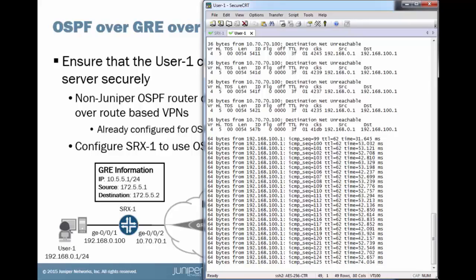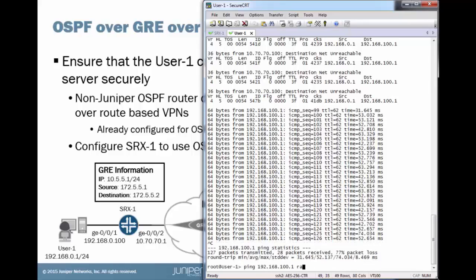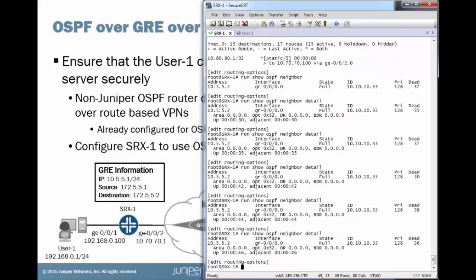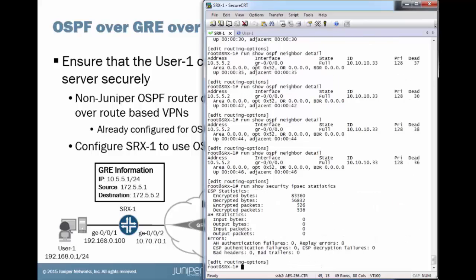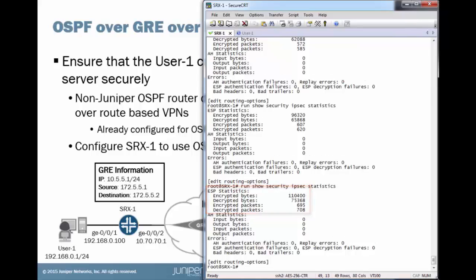And so, one last test I do want to show here. Do a rapid ping just to show traffic moving through the tunnels. Let's look at the IPsec statistics. We can see that we do have traffic entering and exiting the IPsec tunnel on SRX1. That's awesome.